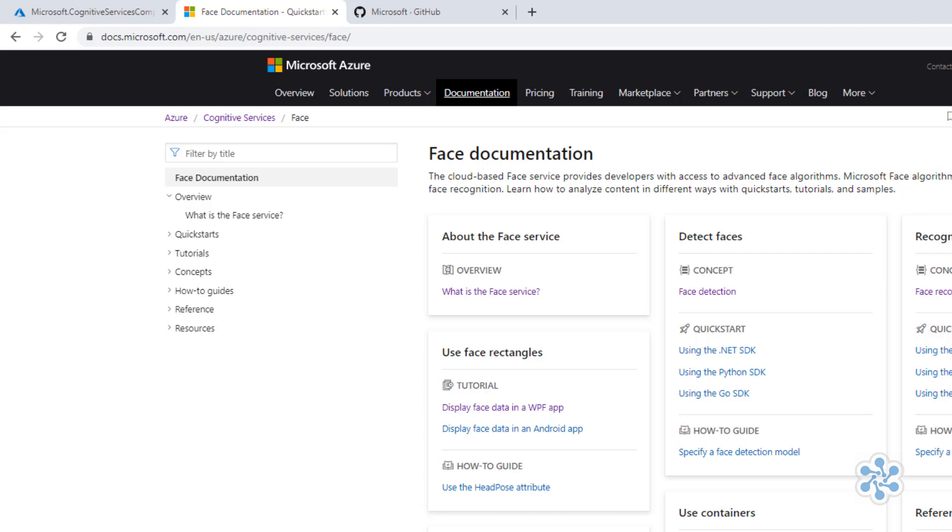If I expand reference, for example, I see both the face API REST reference and language-specific SDKs, software development kits, for several different languages. The SDKs generally give more functionality, whereas the REST API has the advantage of being language-independent.